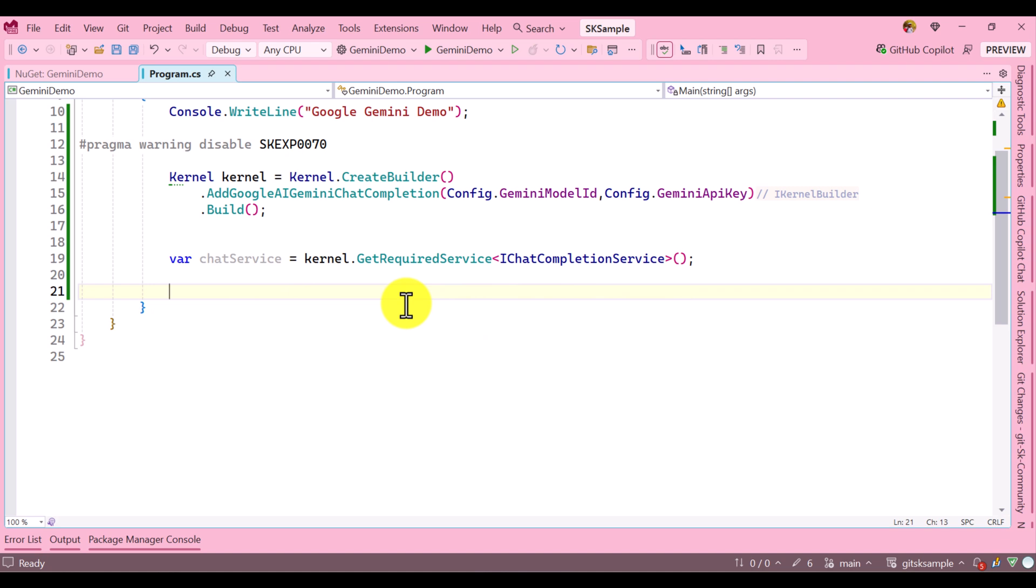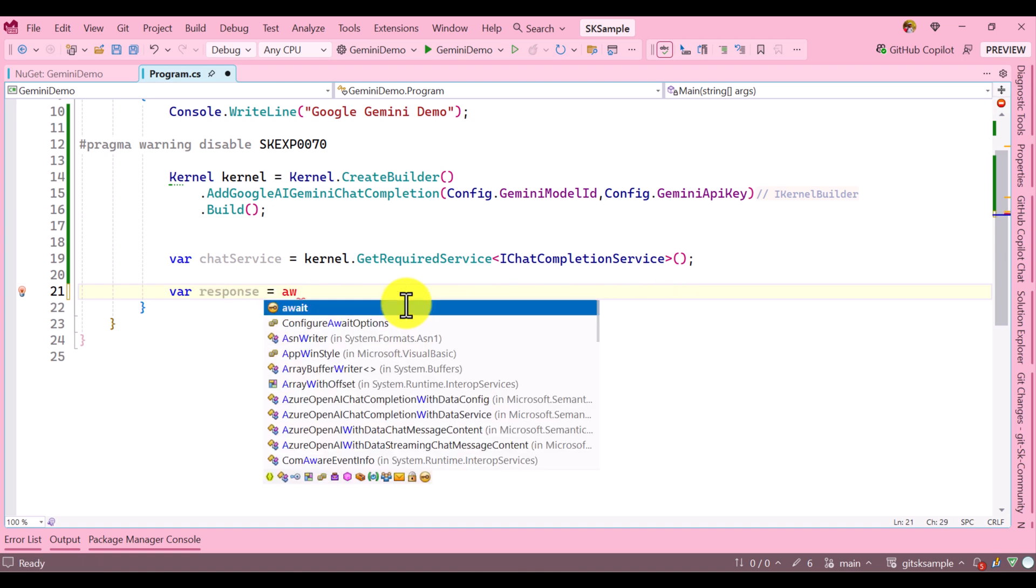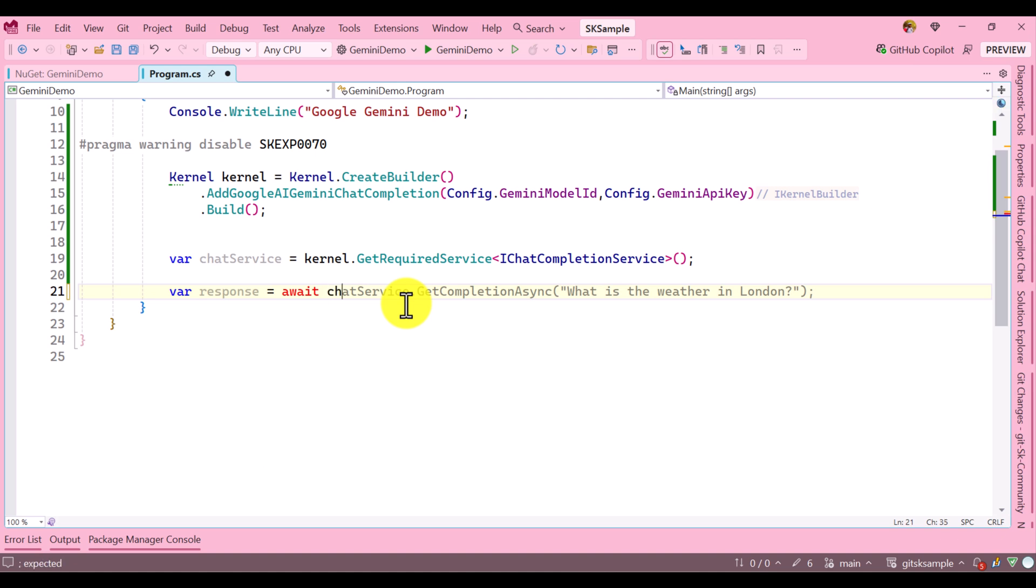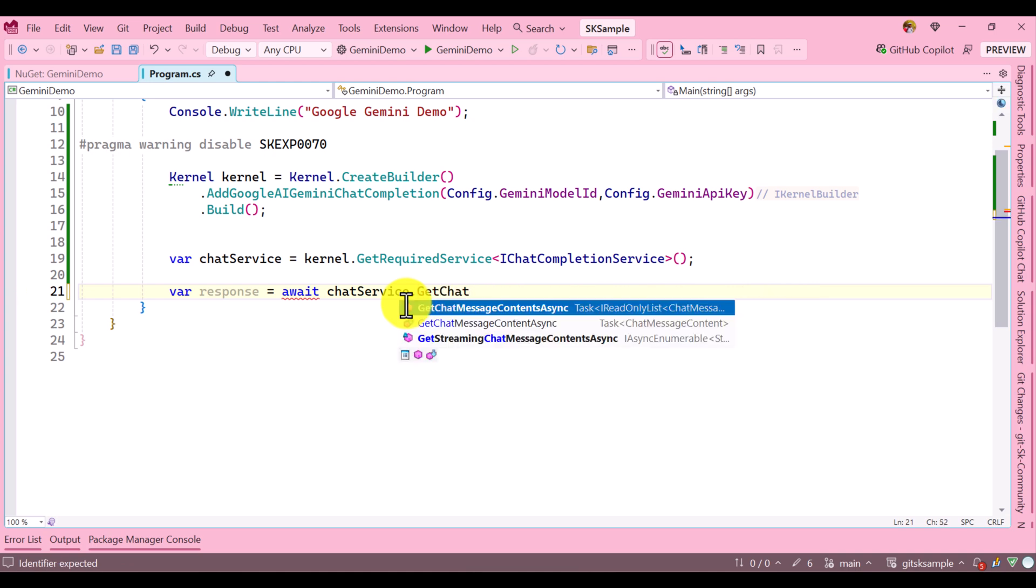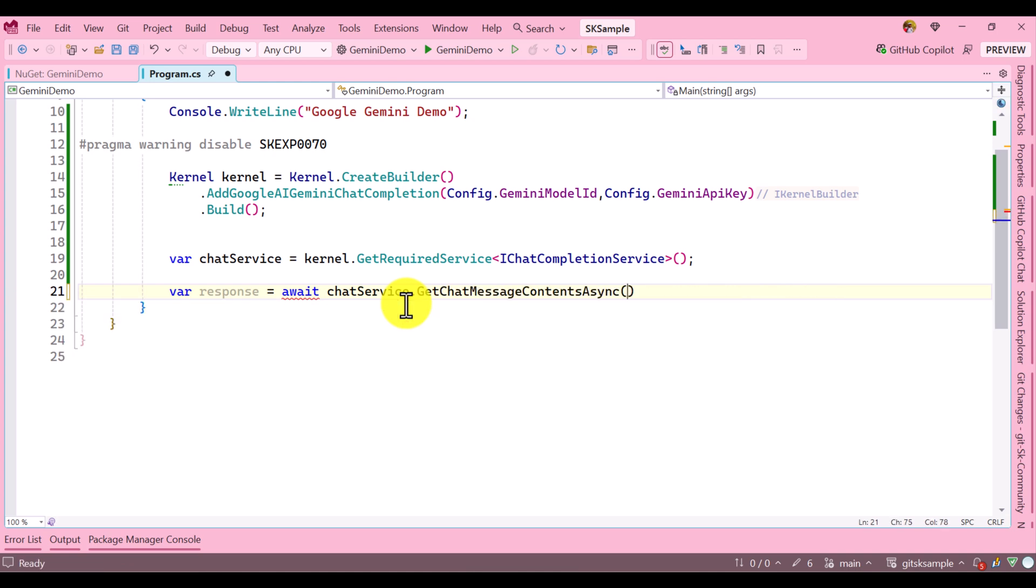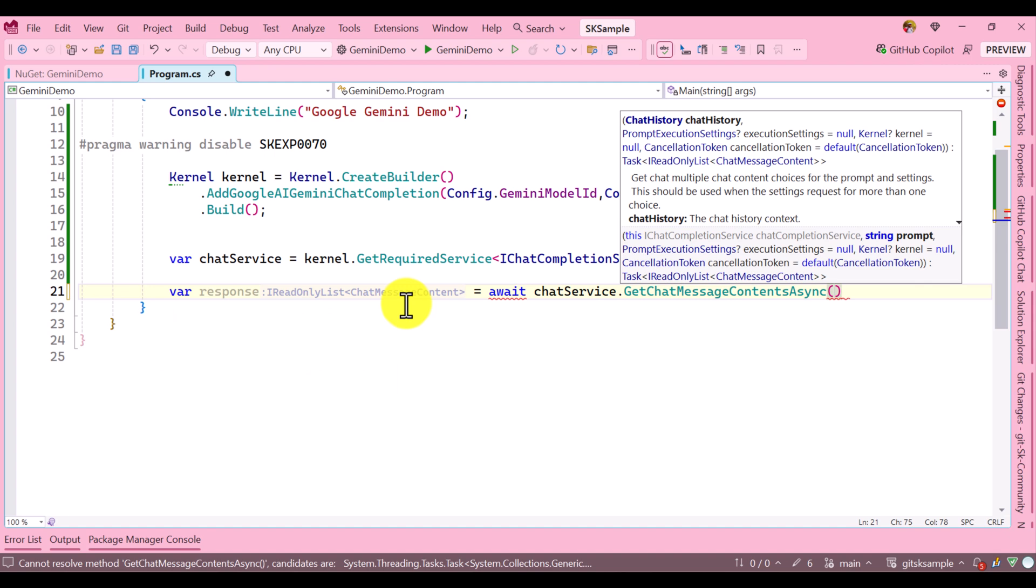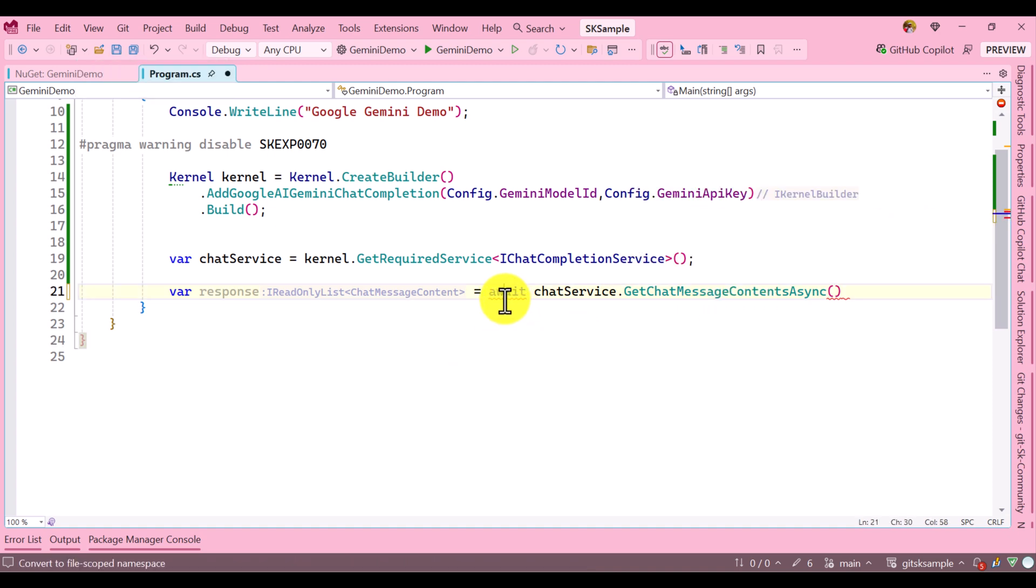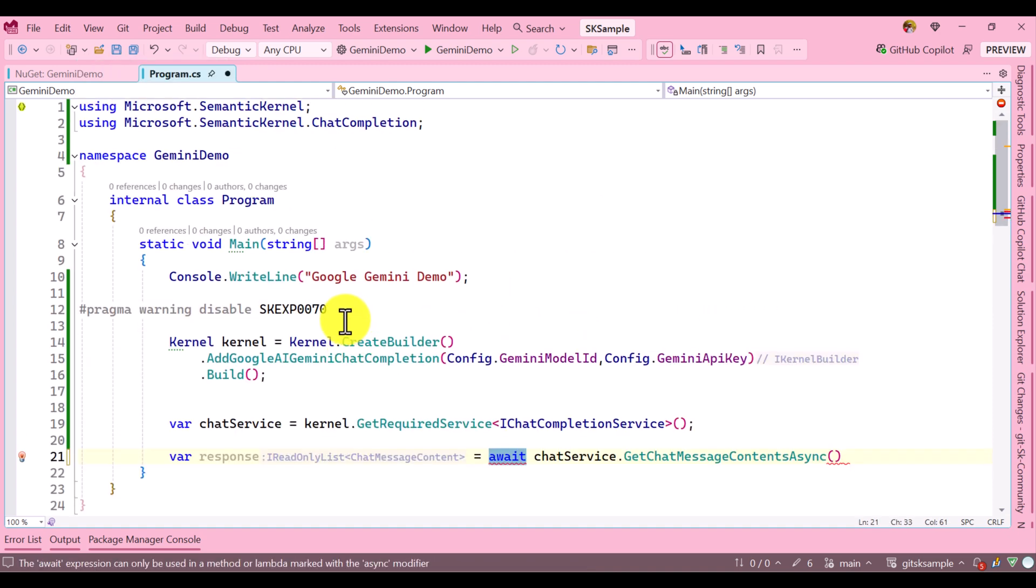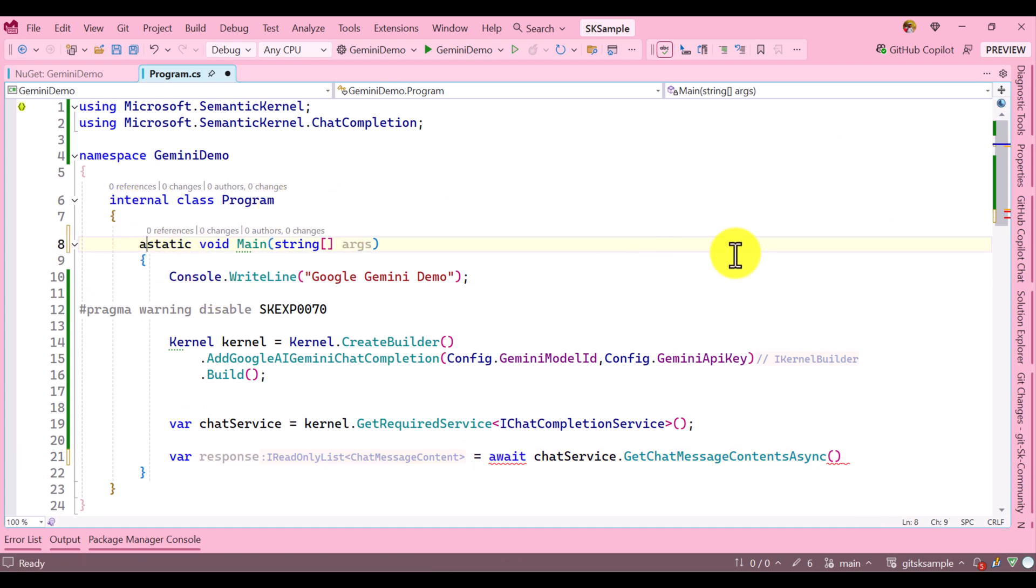Next we have to pass the message to this service. The service will connect to Google Gemini model and get the result for us. For that I use var response = await chatService.GetChatMessageContentAsync. The first argument is chat history, where we have to pass our message. The second argument is configuration settings, so this needs to be awaited. First I have to convert this function to an async function.